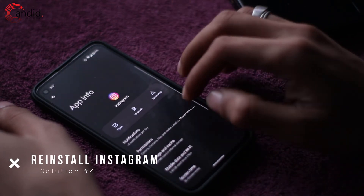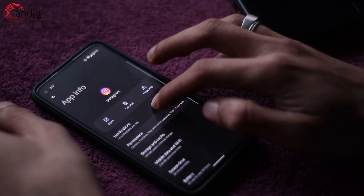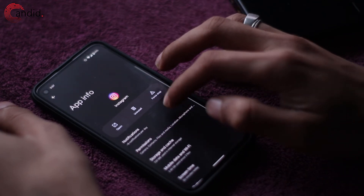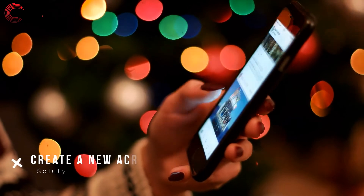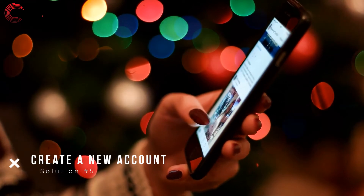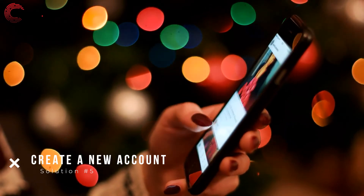Reinstalling an app can often resolve seemingly random issues. If you do not see the share to story feature in your app, you can try uninstalling the app, restarting your phone, and installing it again.